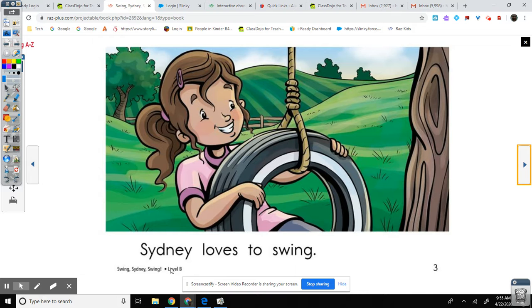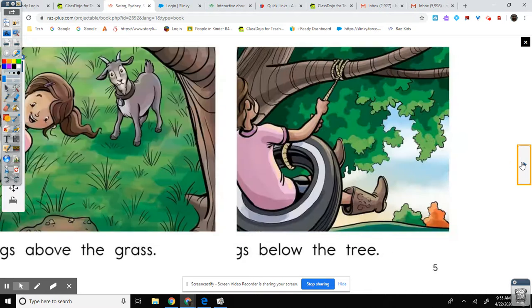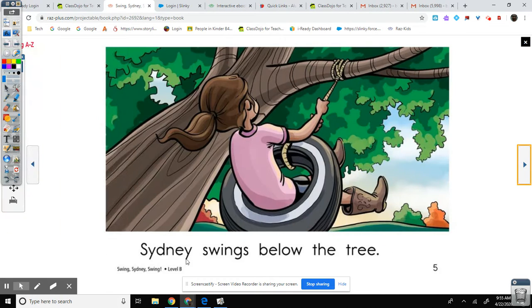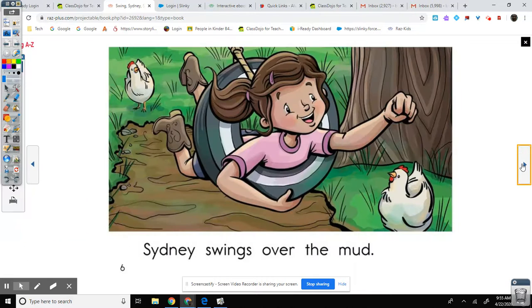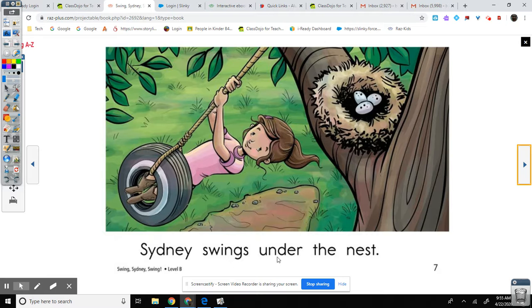Sydney loves to swing. Sydney swings above the grass. Sydney swings below the tree. Sydney swings over the mud. Sydney swings under the nest.